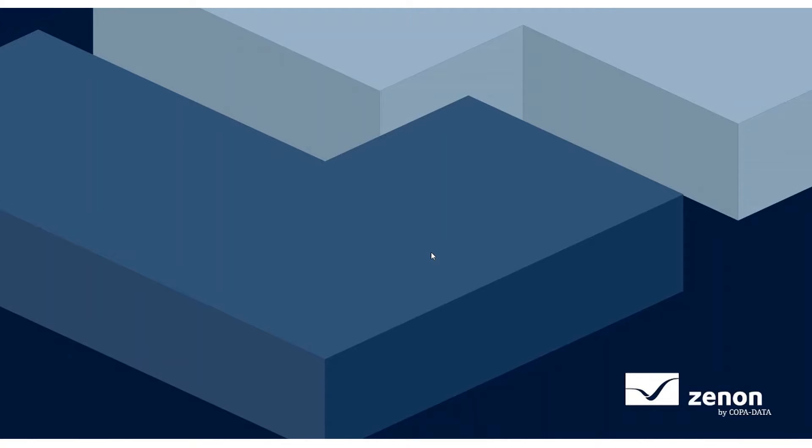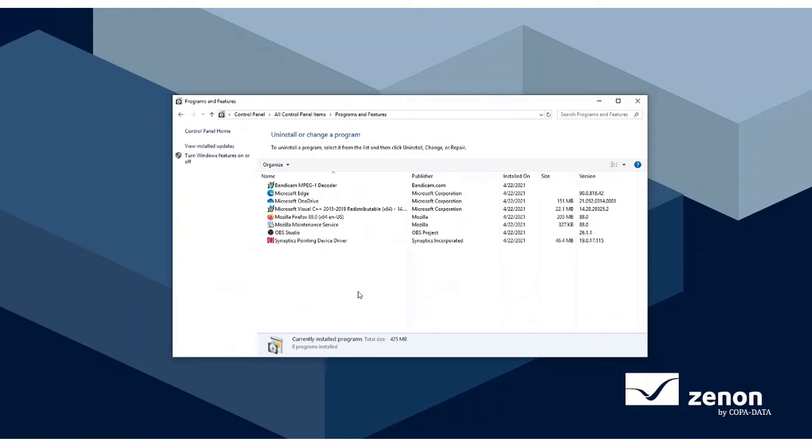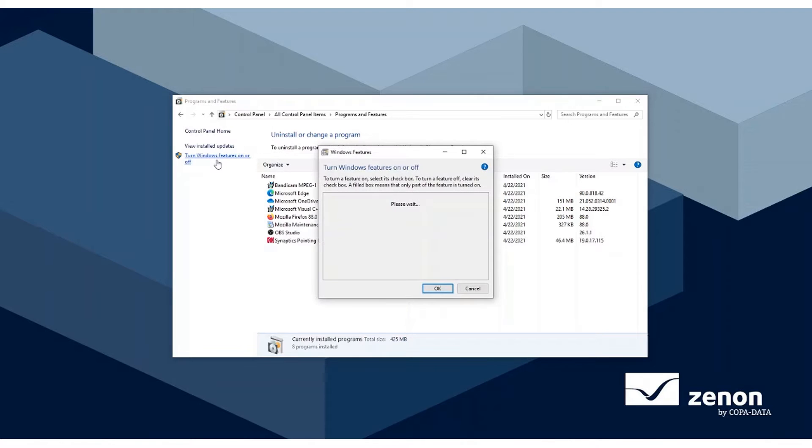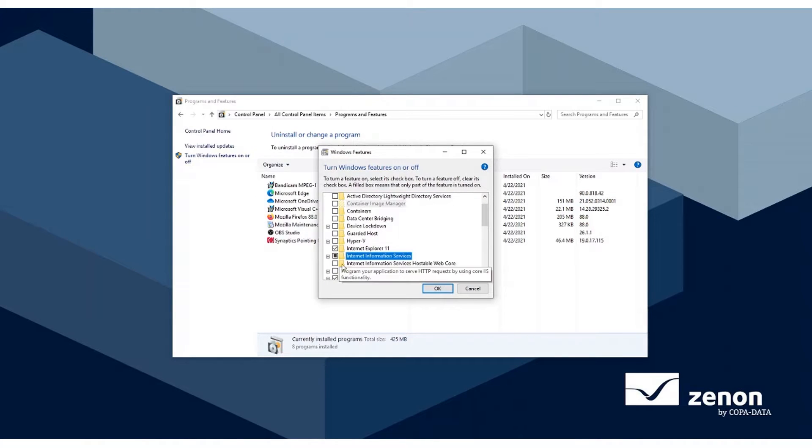Prior to installing the Xenon Smart Server, you will need to activate the Internet Information Services, also known as IIS. This is activated in the Windows Control Panel under Programs and Features. Once the dialog is opened, click Turn Windows Features on or off, and then check Internet Information Services.